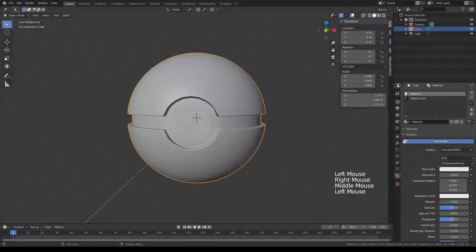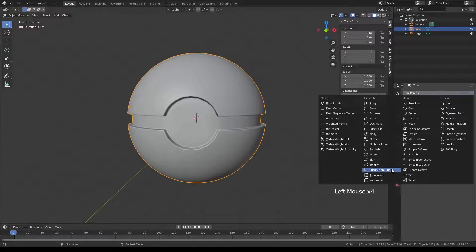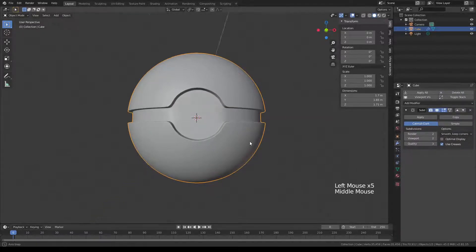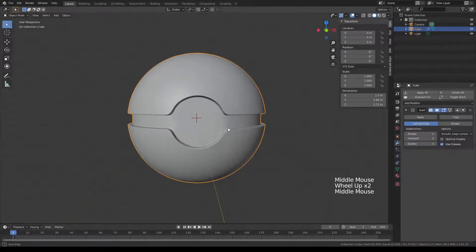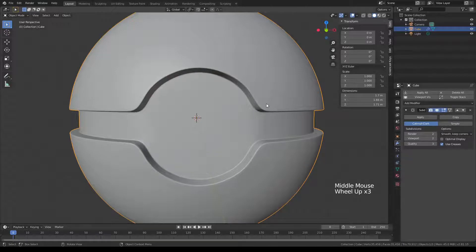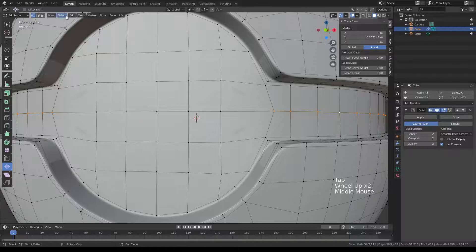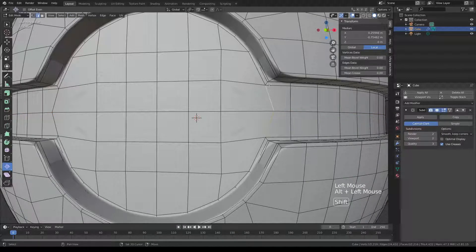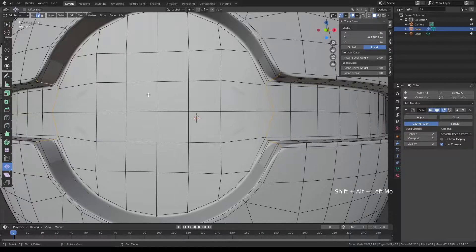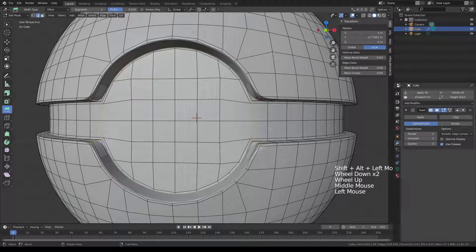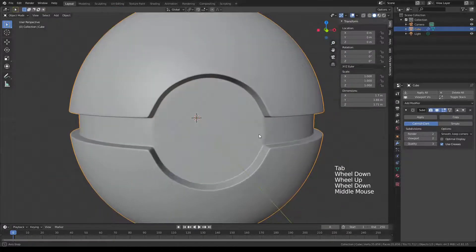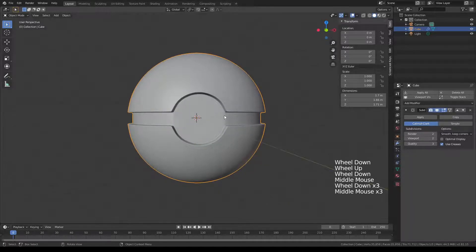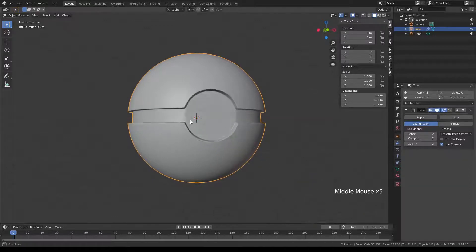Let's move it out and add a Subdivision Surface modifier, take it to 2. As you can see, we have a smooth edge right here which doesn't look quite right, so we're going to sharpen it up. Go back into edit mode, switch to edge mode, select a couple of those edges, and do a Bevel — just a little bit. As you can see now, we have a nice corner and a more defined, flattened circle in the front.